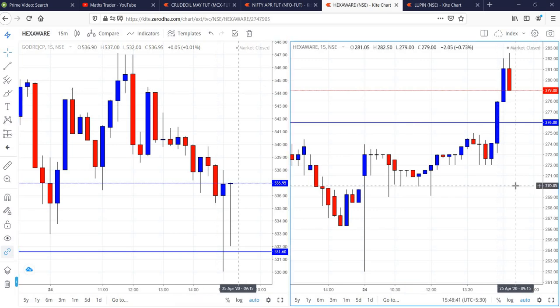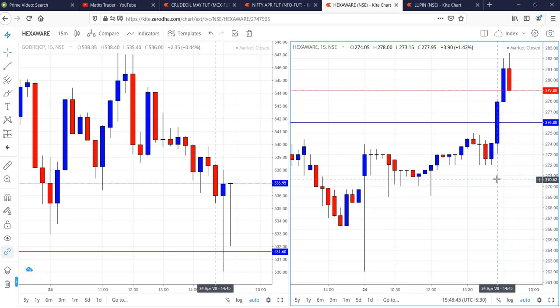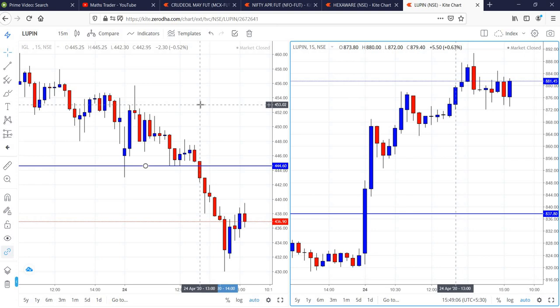In the case of Hexaware, buy was activated by the time of 2:45 and then targets reached.